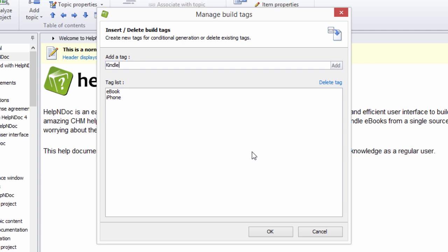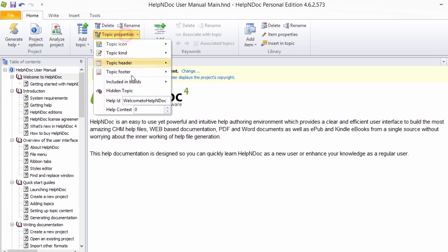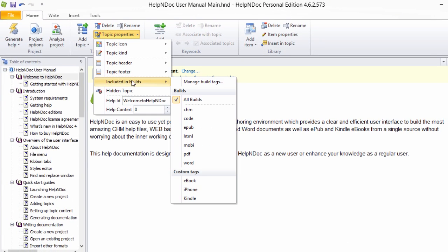When you're done entering custom build tags, click OK to close the window. The new custom tags that you have defined are now available in the Included in Builds pop-up menu.